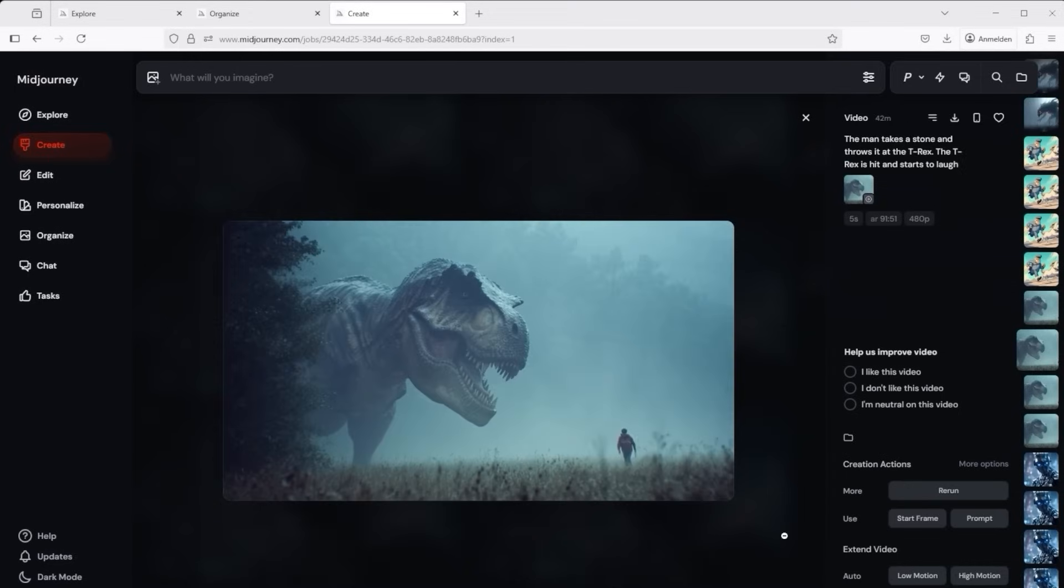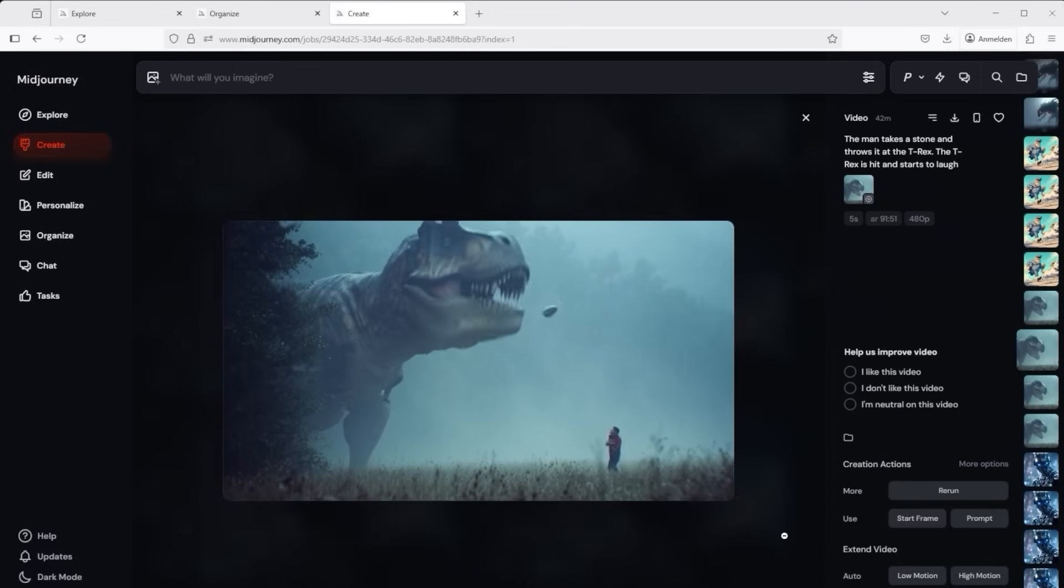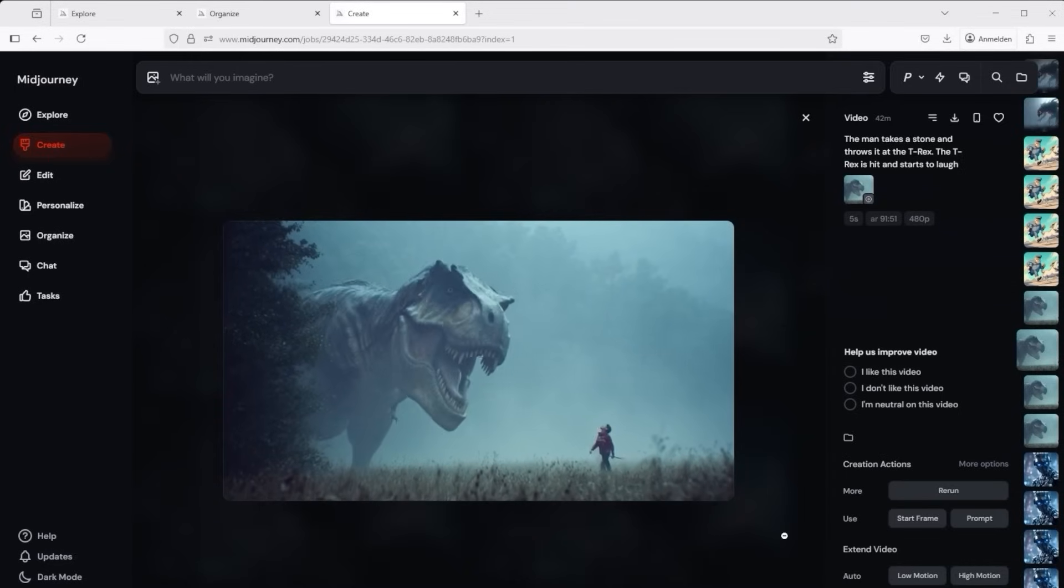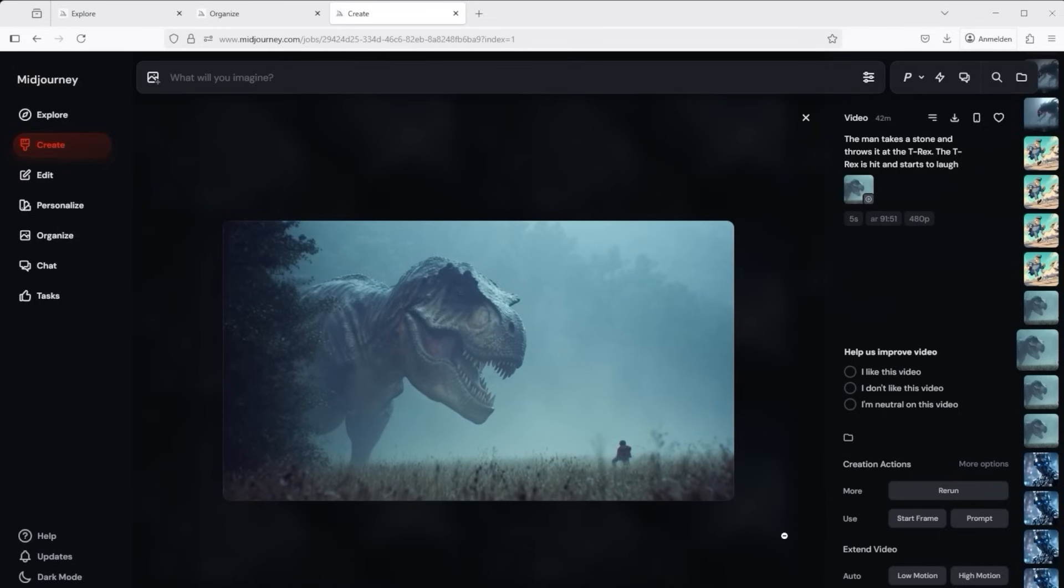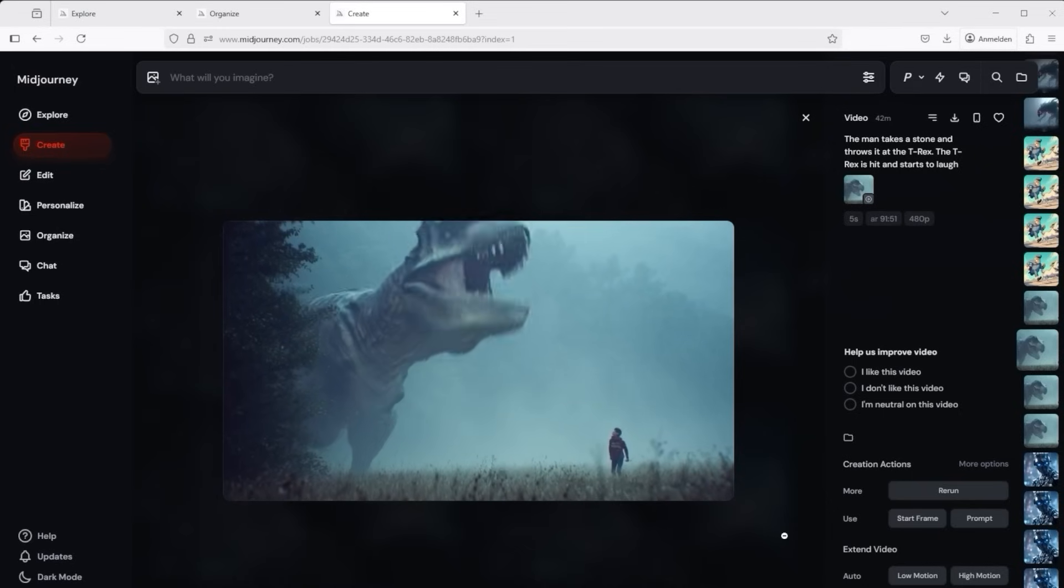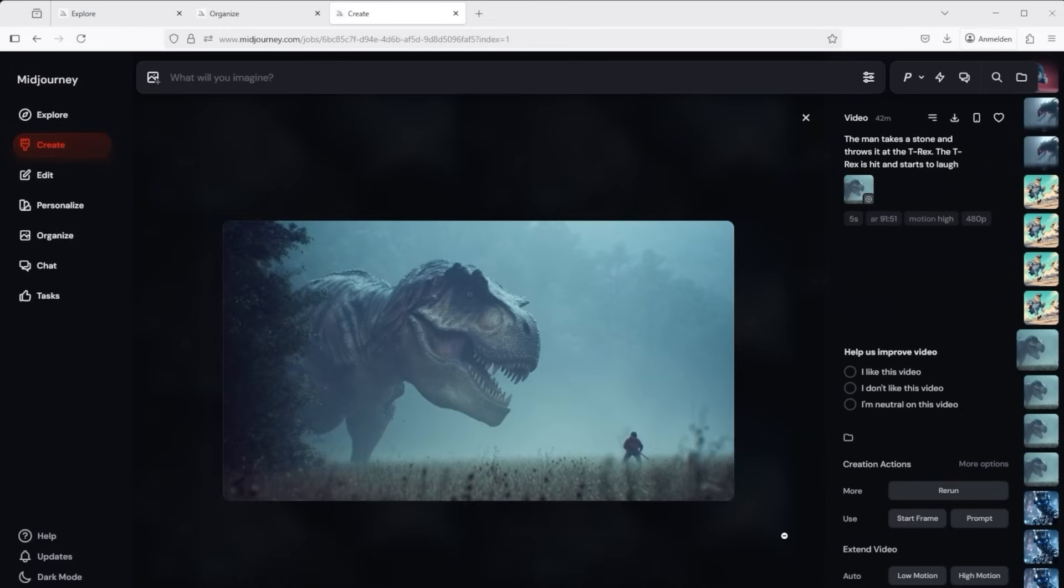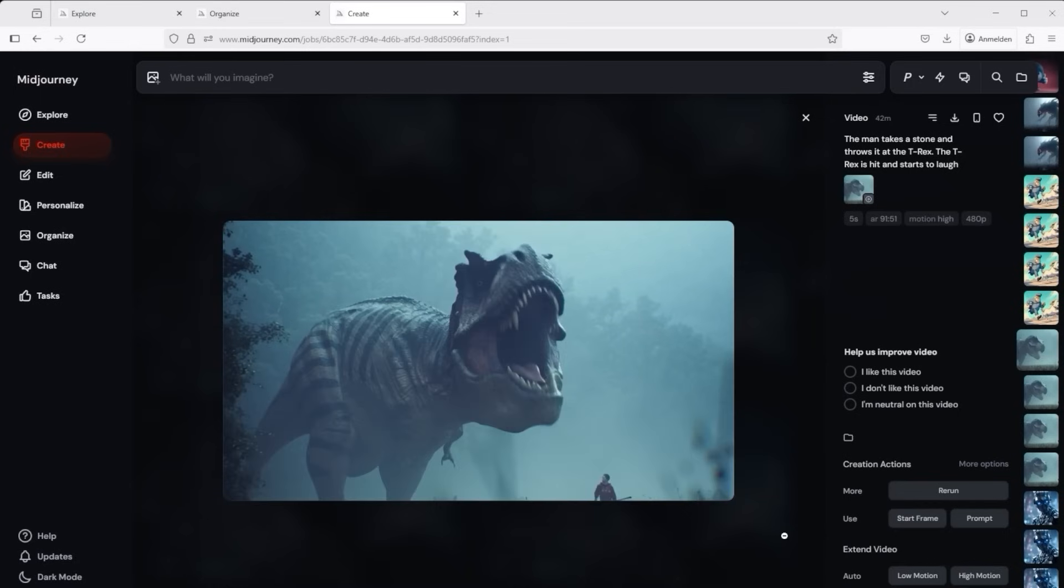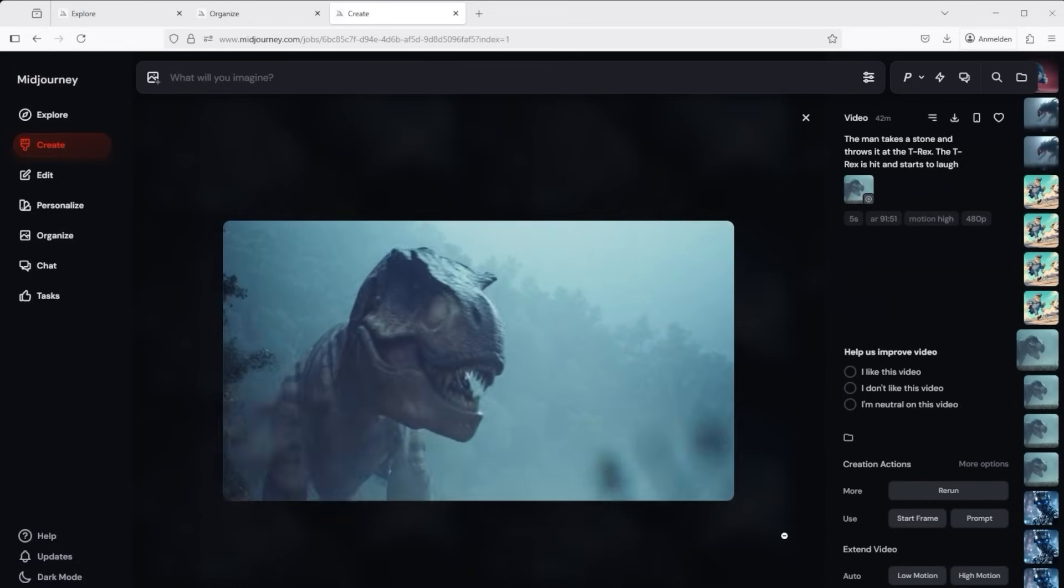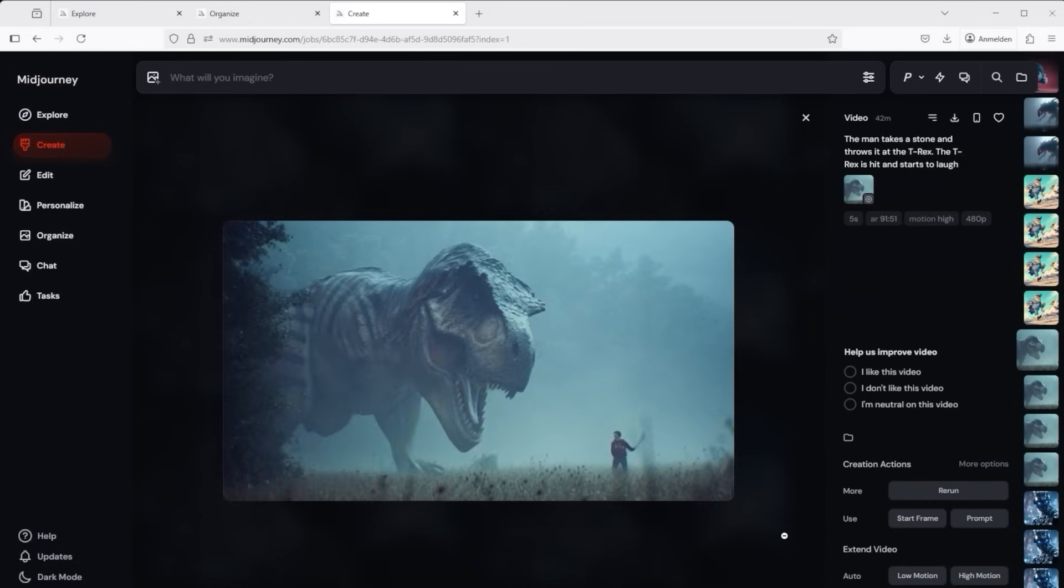What would AI be without funny tests? The man throws a stone at the dinosaur and it starts laughing. First the version using low motion and here the version using high motion. In the high motion option we again see a more dynamic tracking shot.